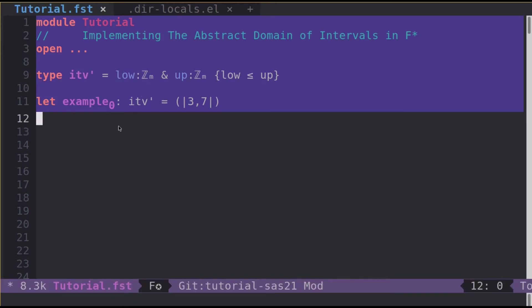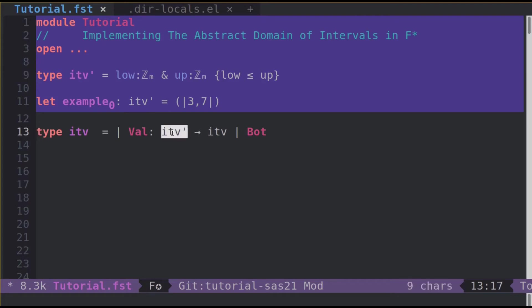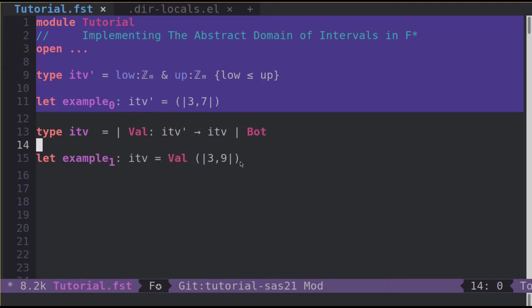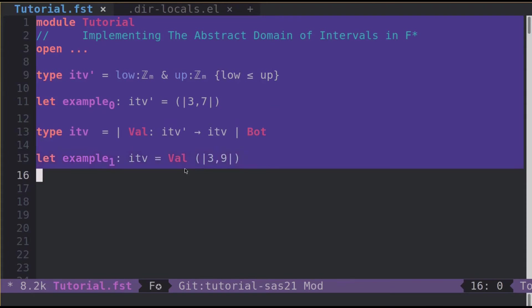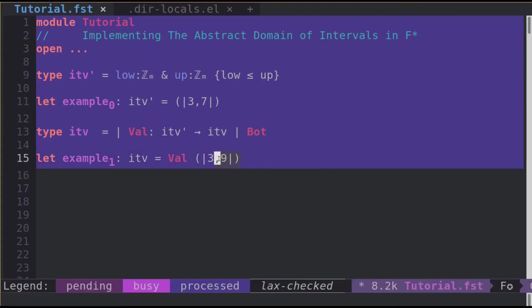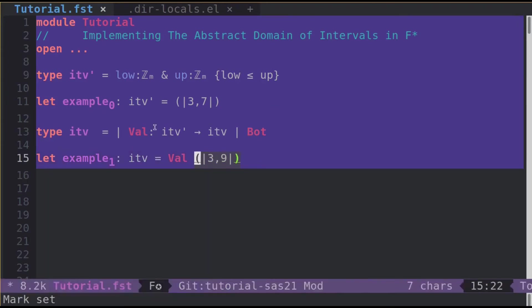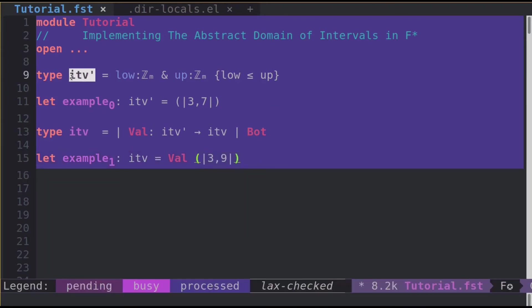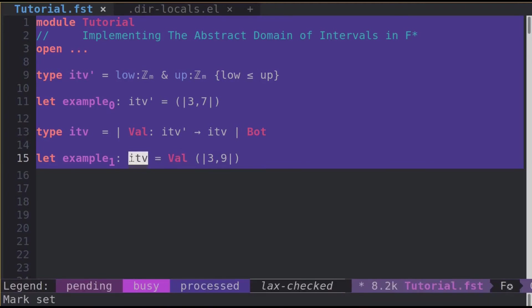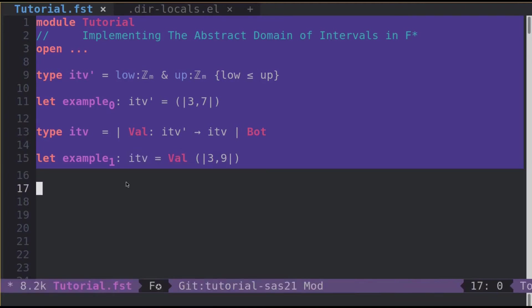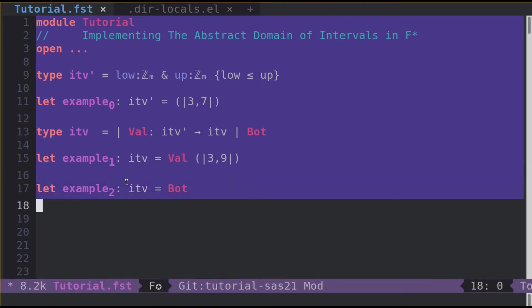Notice that type ITV prime is defined over machine integers. Machine integers having lower and upper bound, it's easy to define a top element for ITV. However, we cannot encode a bottom element. Thus, we define this type ITV which is either a value which takes an ITV prime or a bottom element. Examples of ITV are 3, 9 wrapped into val, the constructor of val. So this type checks because this is a type ITV and this constructor indeed constructs ITV. Another example would be bot, the second constructor of ITV.